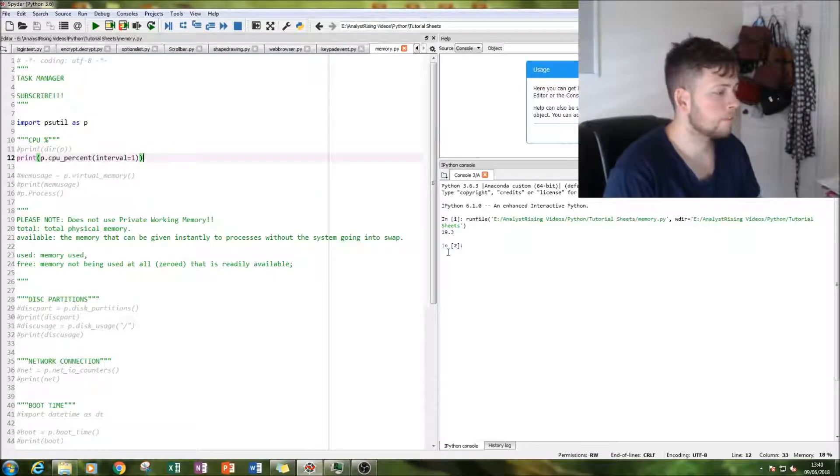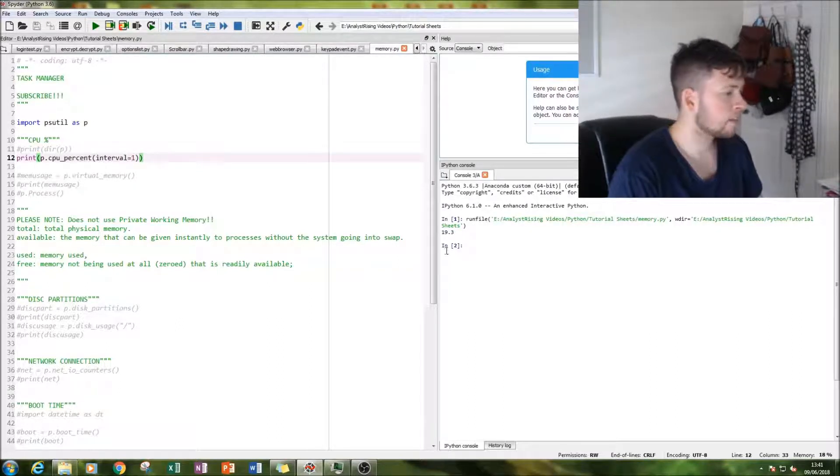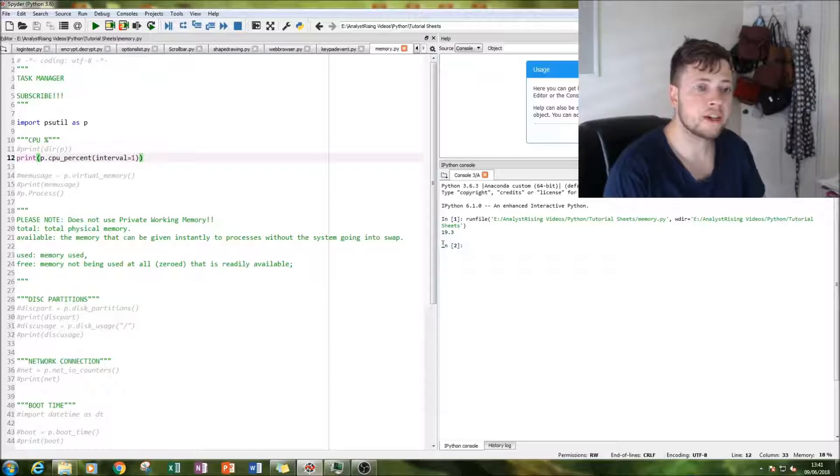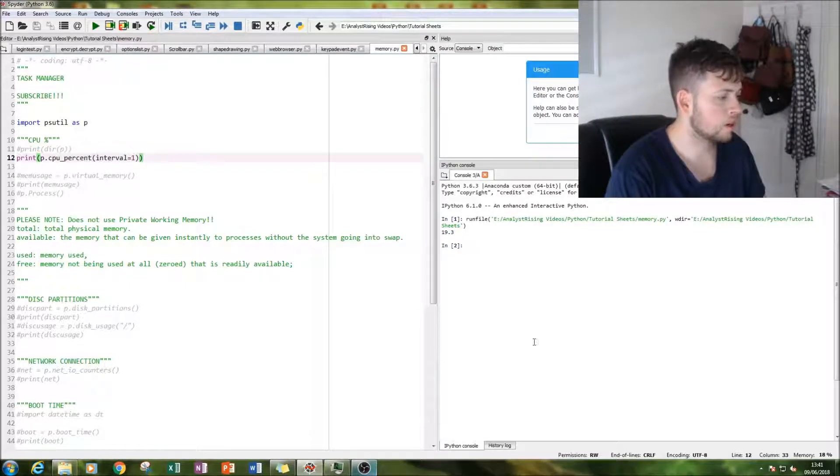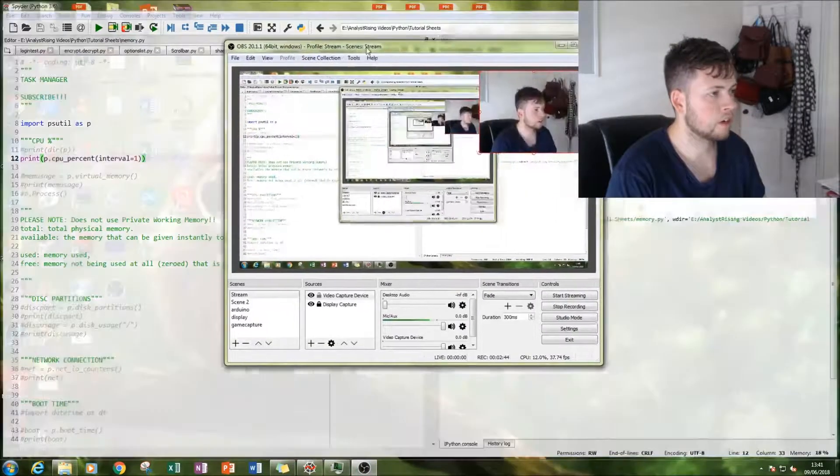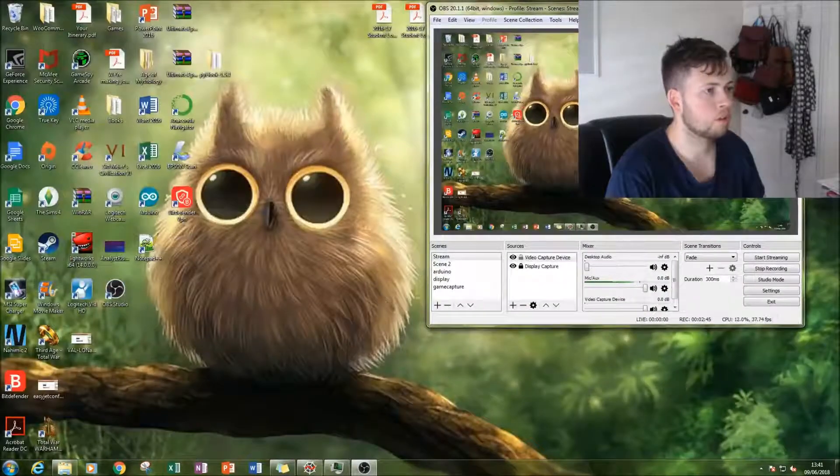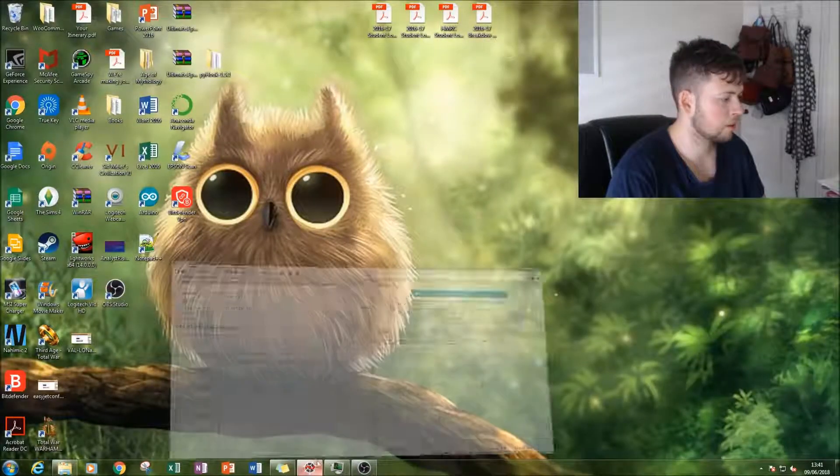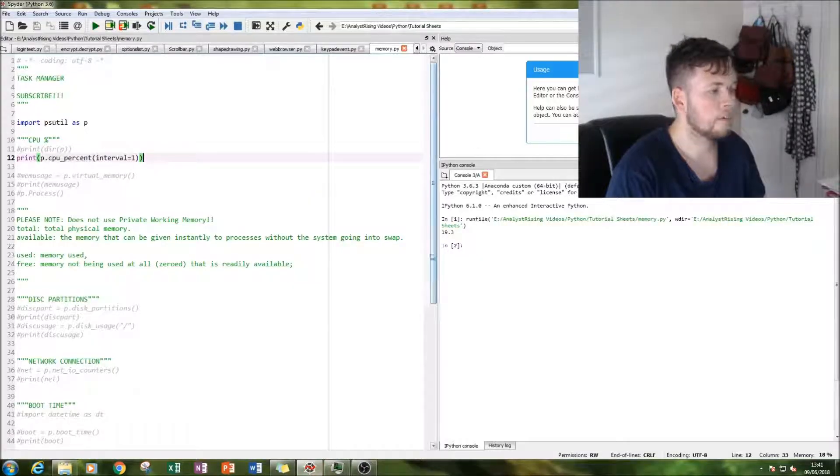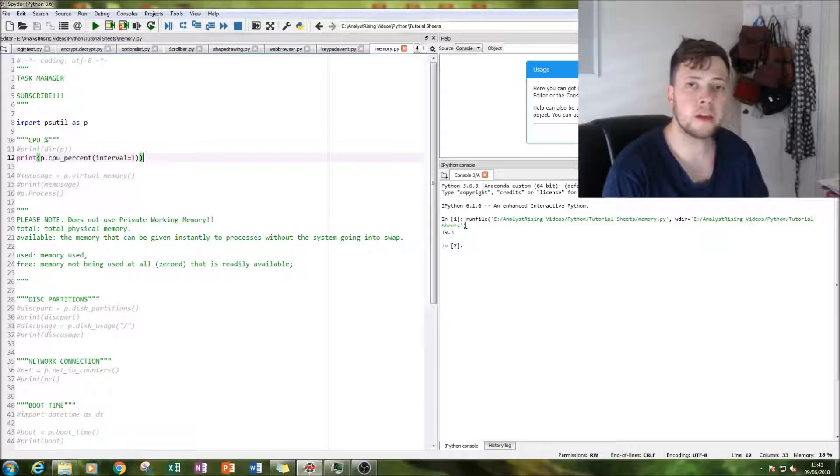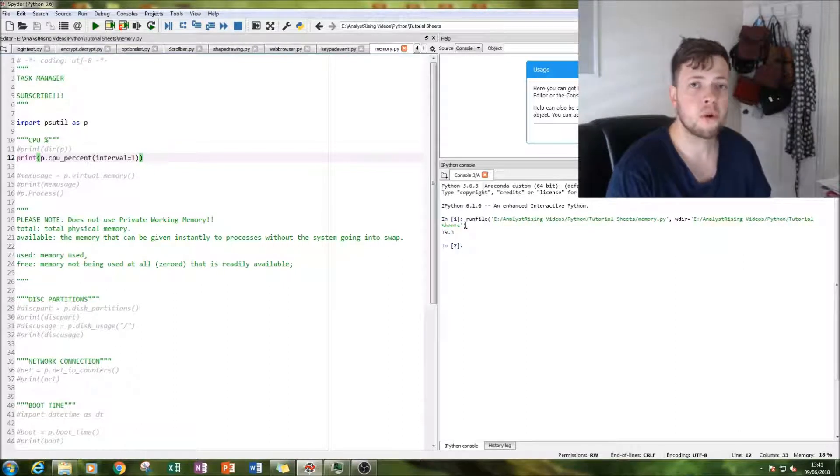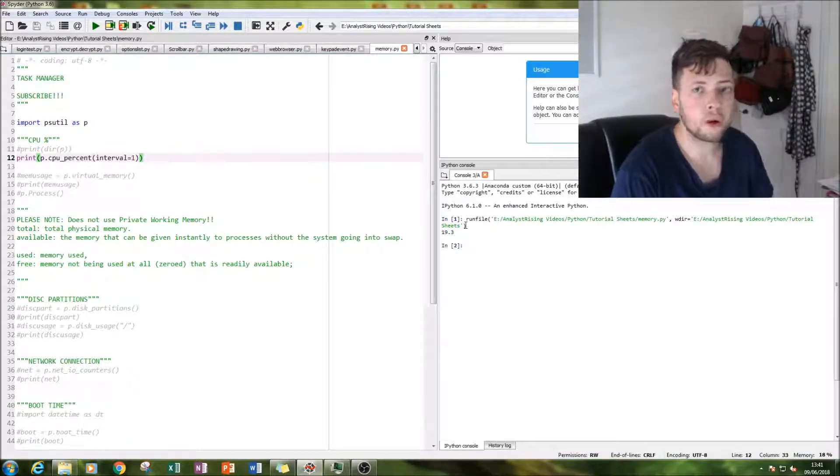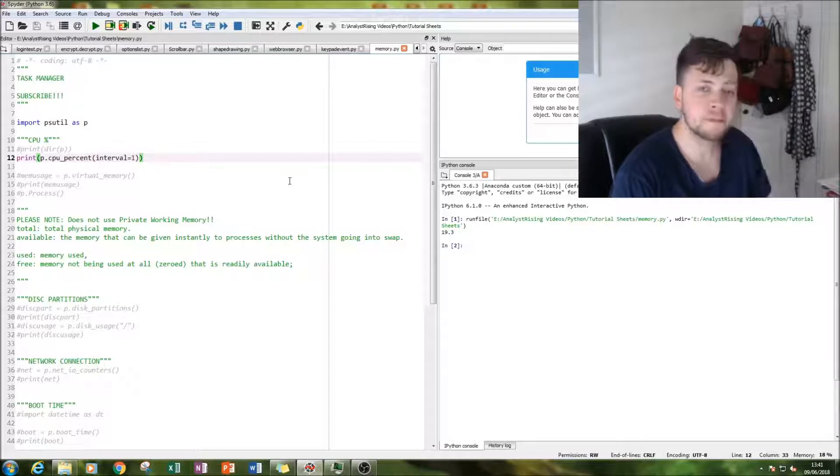So 19.3. I have noticed that my video recorder OBS Studio does use up a lot of memory it seems. Oh, what's happened there?